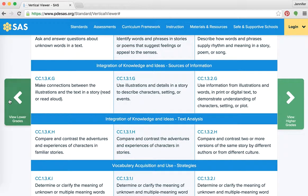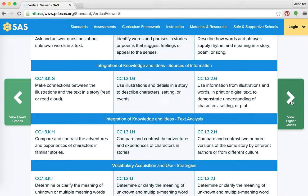If you want to go back to pre-K and see what they're doing, you'd click here. If you want to go up to third and fourth grade, you'd click here. That is a really neat aspect of the Vertical Viewer, especially for those of you that aren't sure what grade level you want to teach. You can pick an idea, get to the Vertical Viewer, and see what grade level would be best for your lesson.